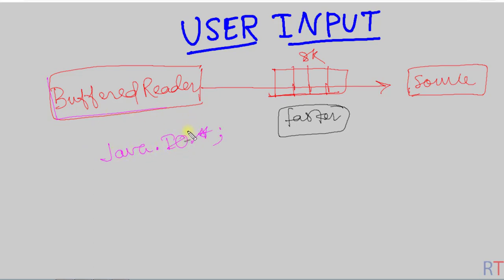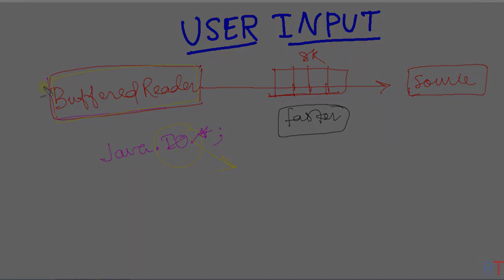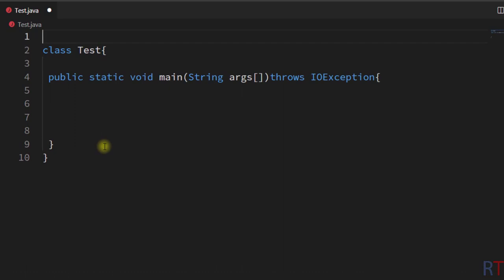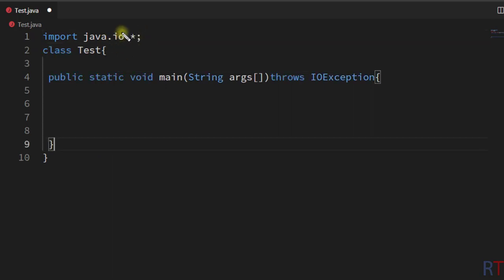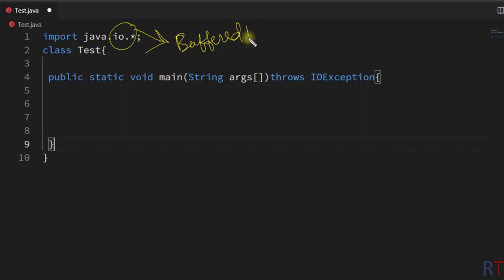The BufferedReader class is located in the io package of the Java library, so we have to import the io package in order to use BufferedReader in our program. So first of all we have to import the java.io package, and this io package will enable us to use the BufferedReader class in our program.